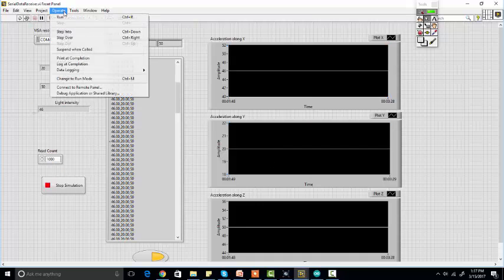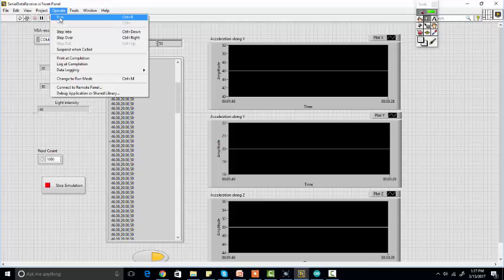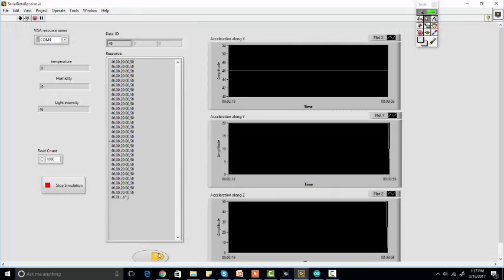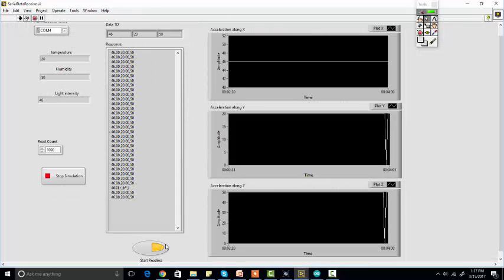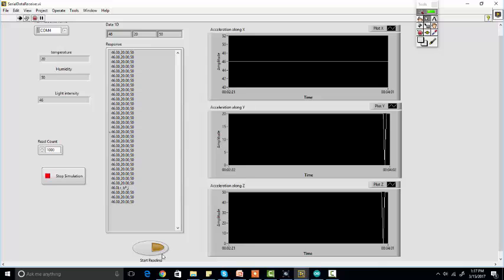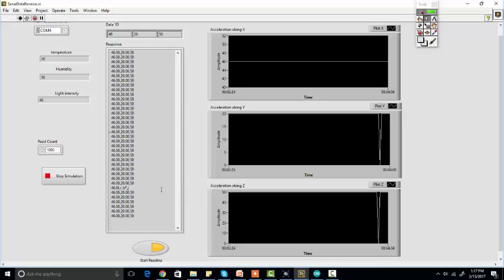You just need to click on run, and after that you should click on start. As you can see, now I'm starting to receive data from the serial port.